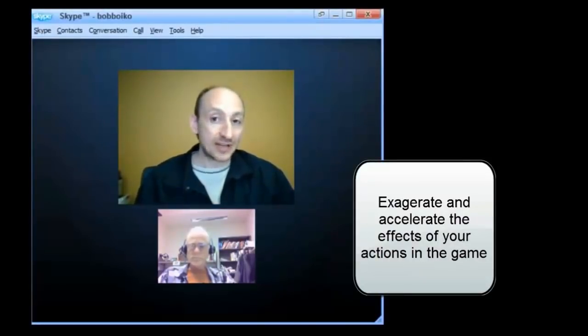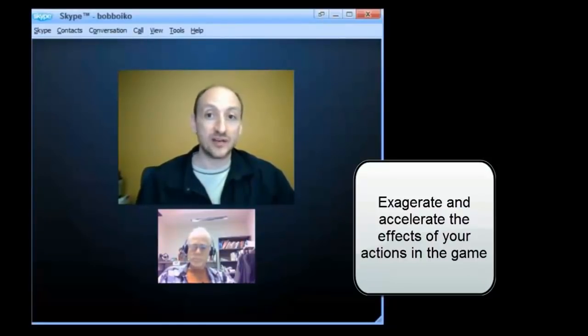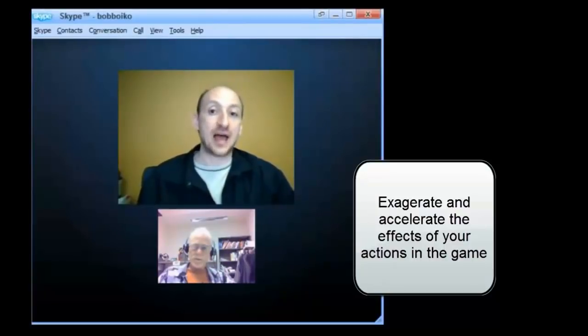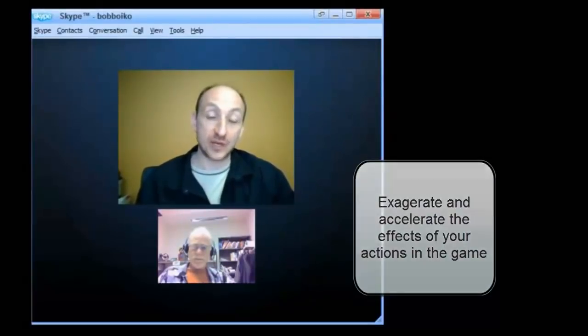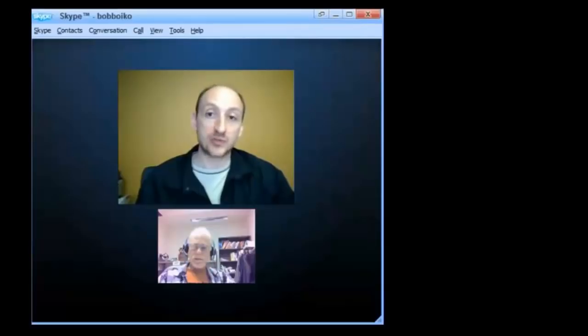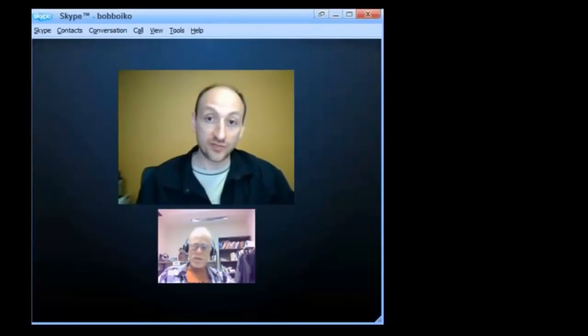So we want to exaggerate consequences and we also want to accelerate them so that you don't have to wait days, weeks, months, years for something to happen. We want it to happen within a matter of minutes or hours. So again, you get that opportunity to experience everything as quickly as possible so you can learn from that and react from that.